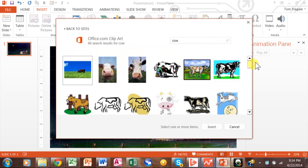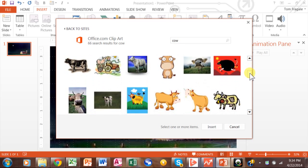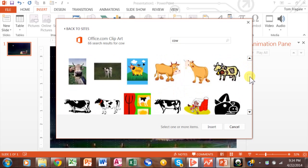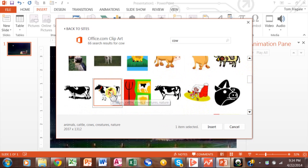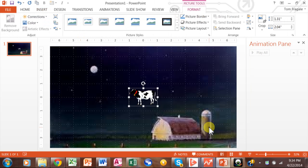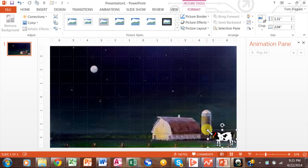Let's see what we can find. We have a lot of cows here. Let's see if I found one that I like. Alright, here's one that's fine. And I'll pick on Insert. Now the cow's in the picture and I'm going to move it down here. Let me resize that a little bit.